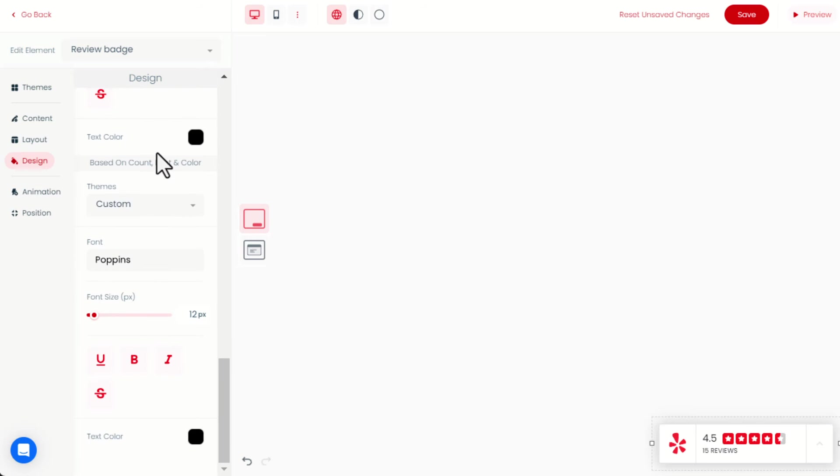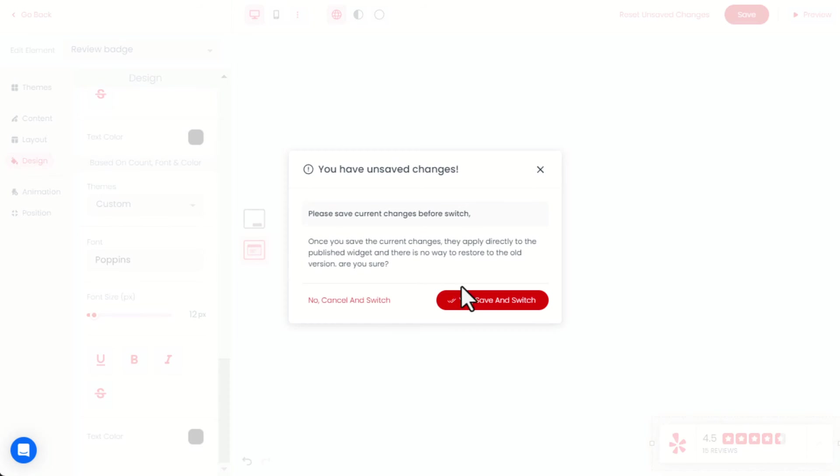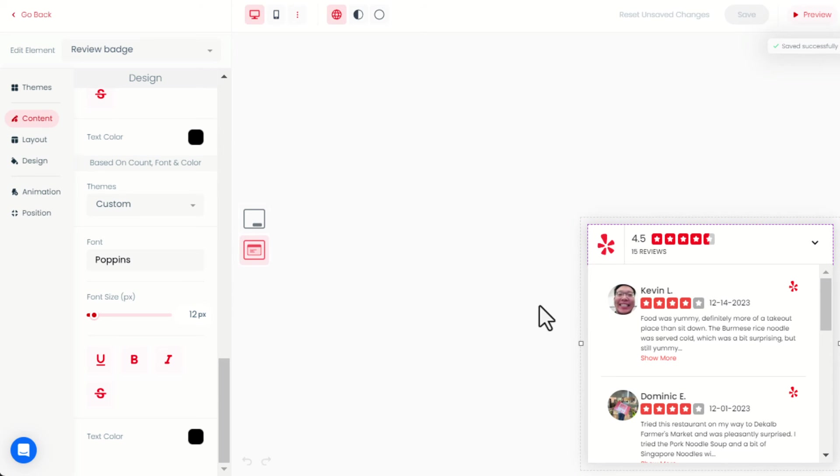To customize how the expanded view looks like, click on this icon, and you will have the same configuration options as for the launcher.